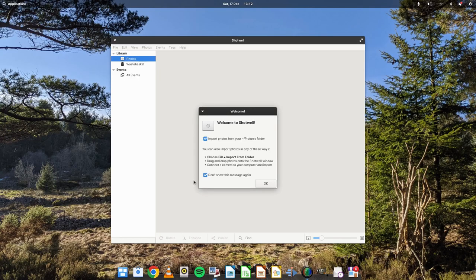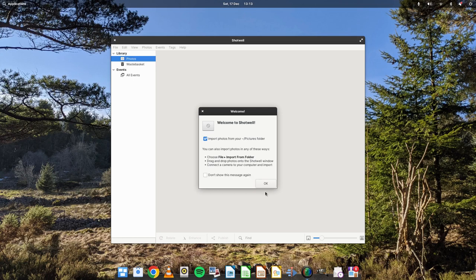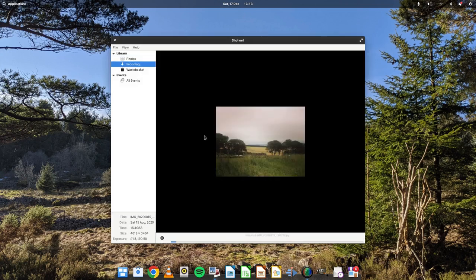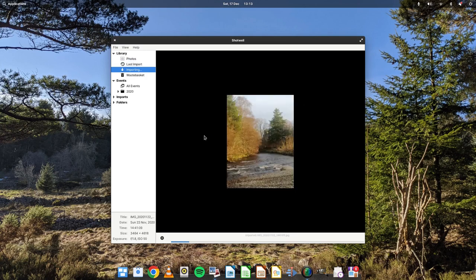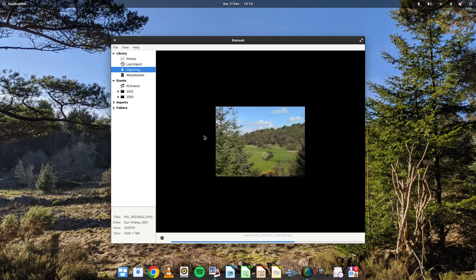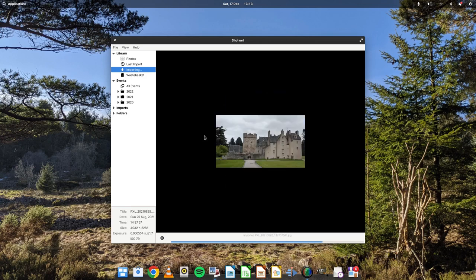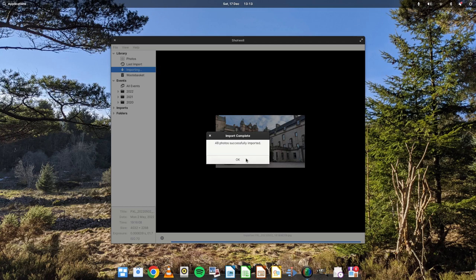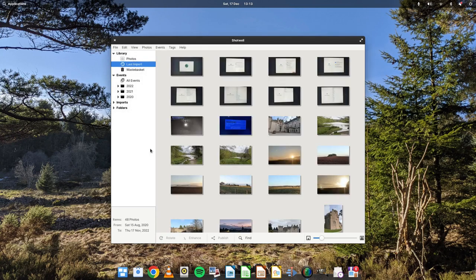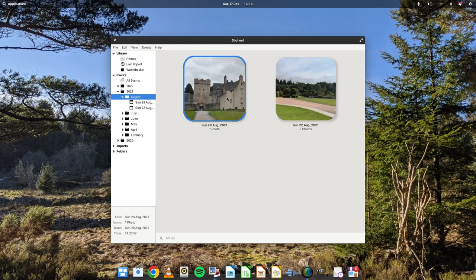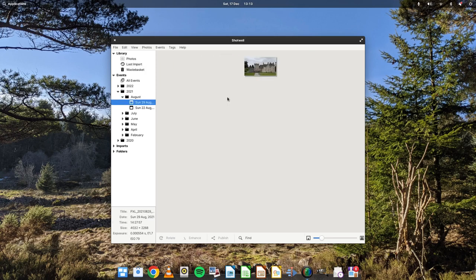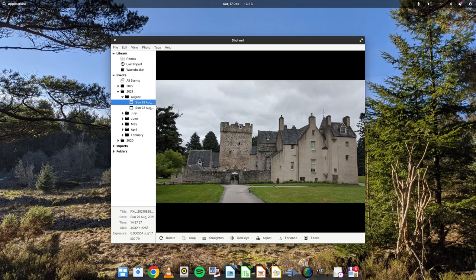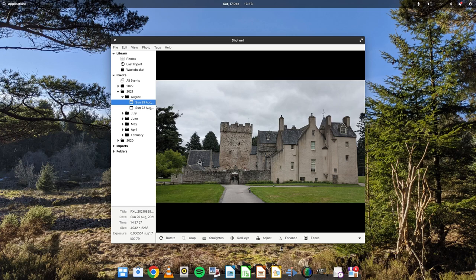Number eight on the list is Shotwell. This allows you to view all your photos. It's probably the best one for Linux. As you can see, it's pulling through lots of images from my pictures folder. You can view based on month. I quite like the rounded corners on this. You can view the photos like that. When it comes to image viewers and photo viewers, they're all much of a muchness. It's just Shotwell is the one that comes with most distributions, and it's got more features than the basic ones that you get.